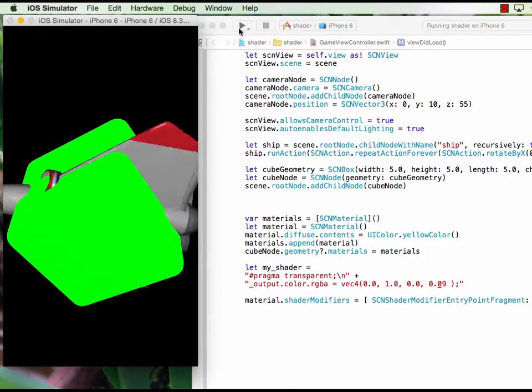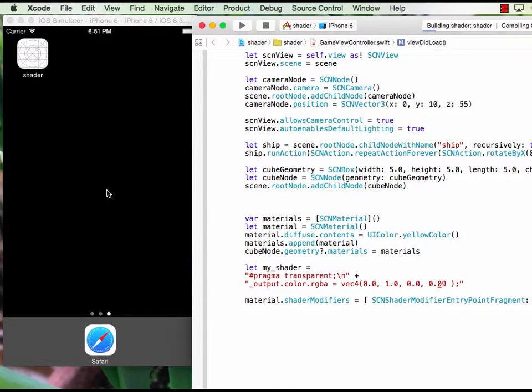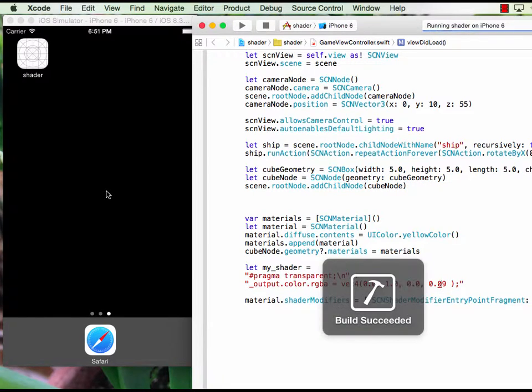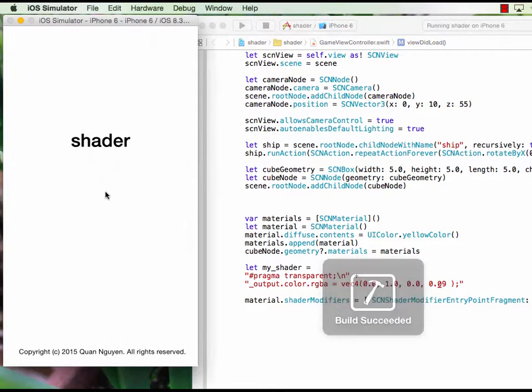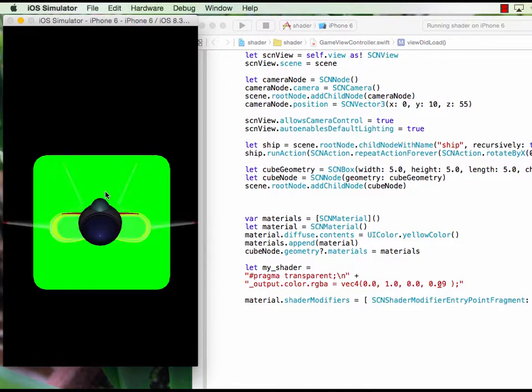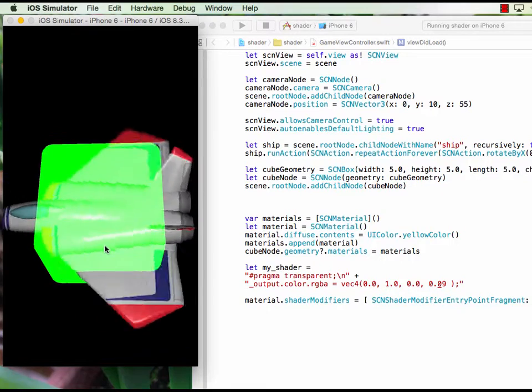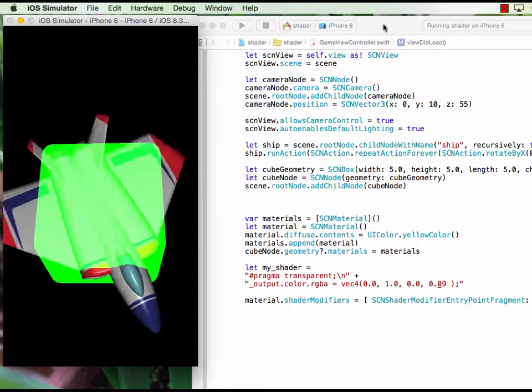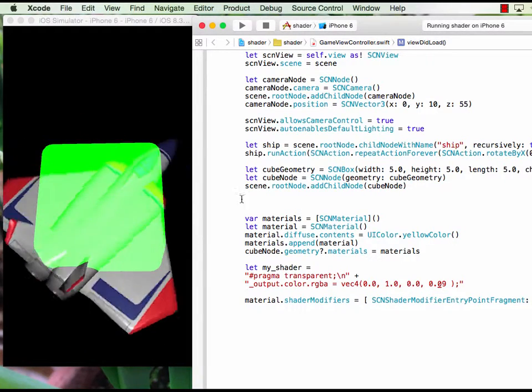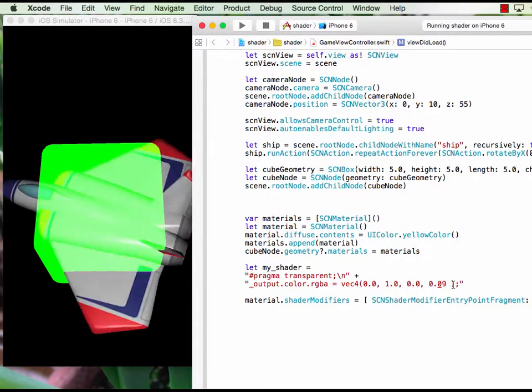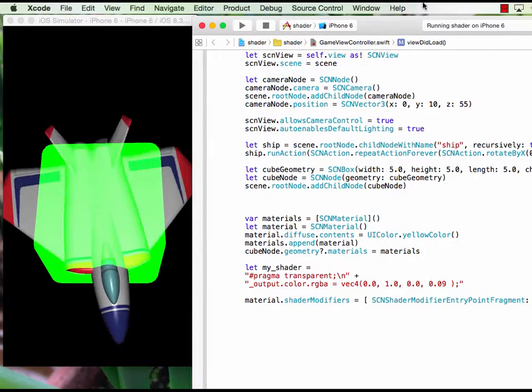You see right now the part of the airplane goes inside the green cube, you don't see anything. So I make it a little bit more transparent for the cube so you can see the airplane. So this one is alpha.